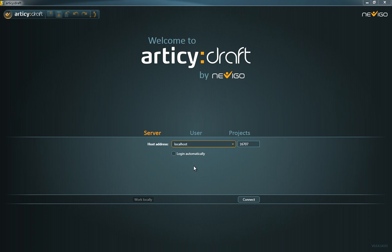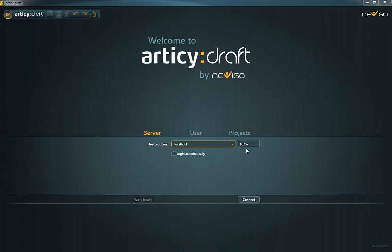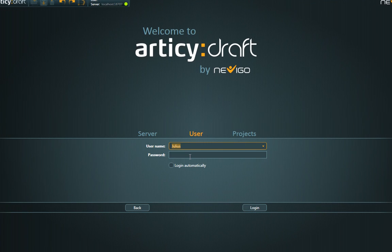In this video you see the multi-user version, so first of all you have to connect to the server by entering a host address and port number, as well as your username and password.